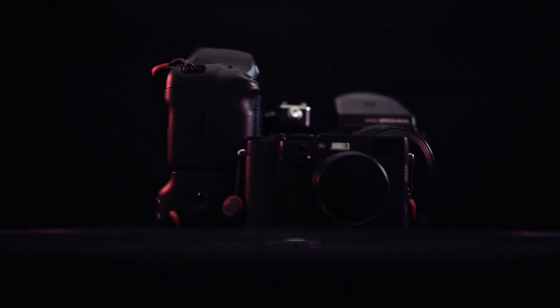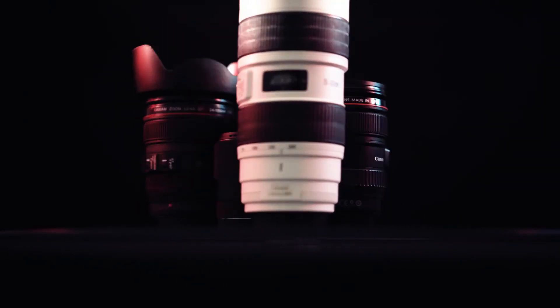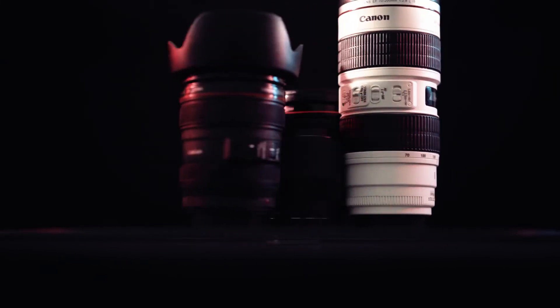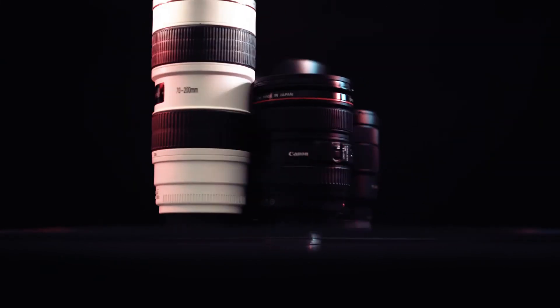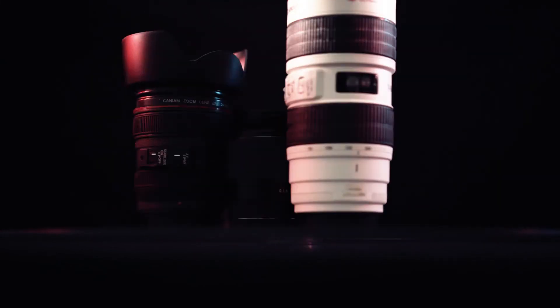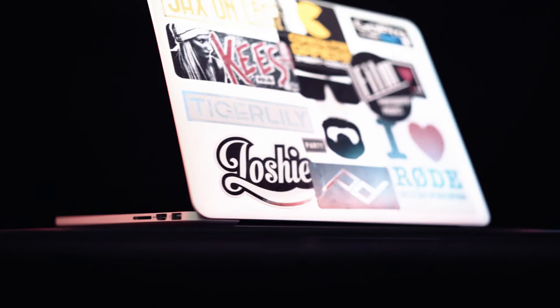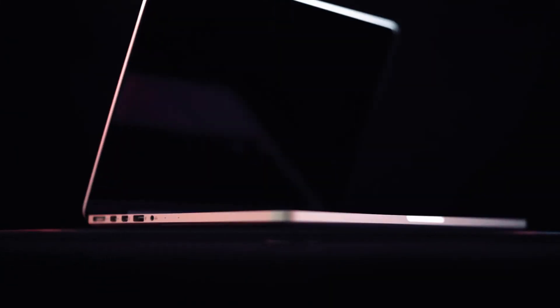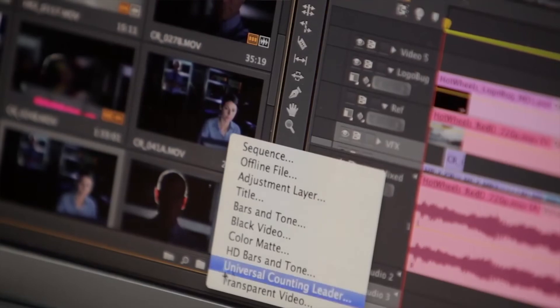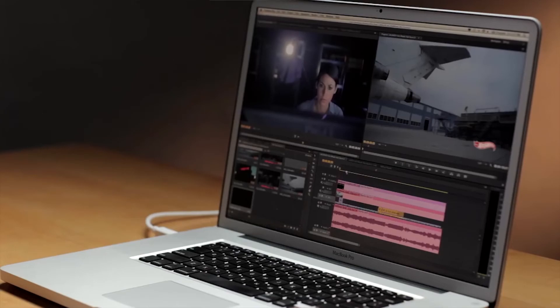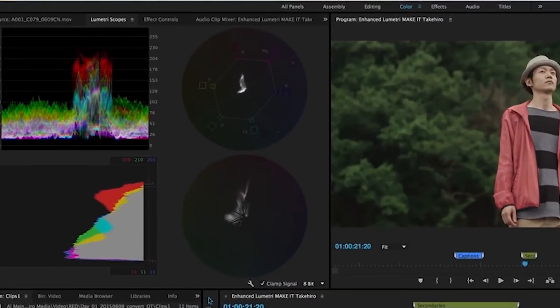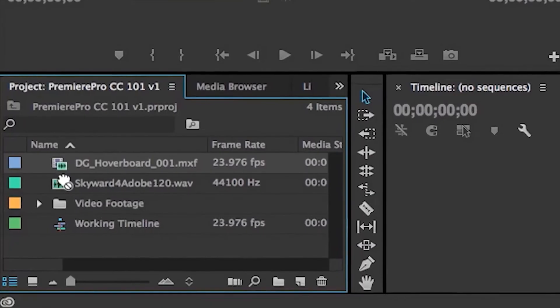They don't need expensive lenses. They really don't even need a top of the line computer. They just need one of the many programs used to compile footage. But everyone knows that.